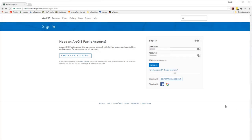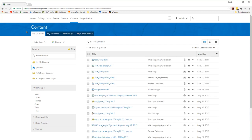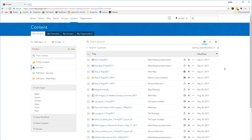Prior to getting started, you're going to want to head over to ArcGIS Online and make sure you have the ability to both log in and publish data. You may have to reach out to your organization's Esri administrator in order to get those permissions.